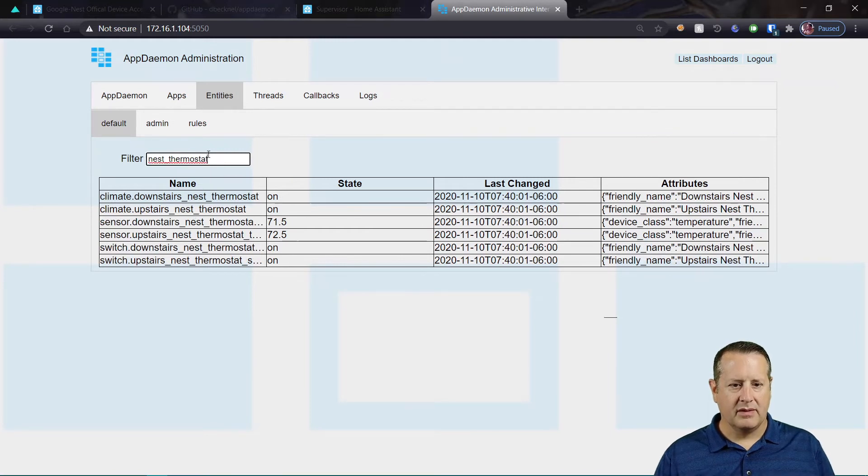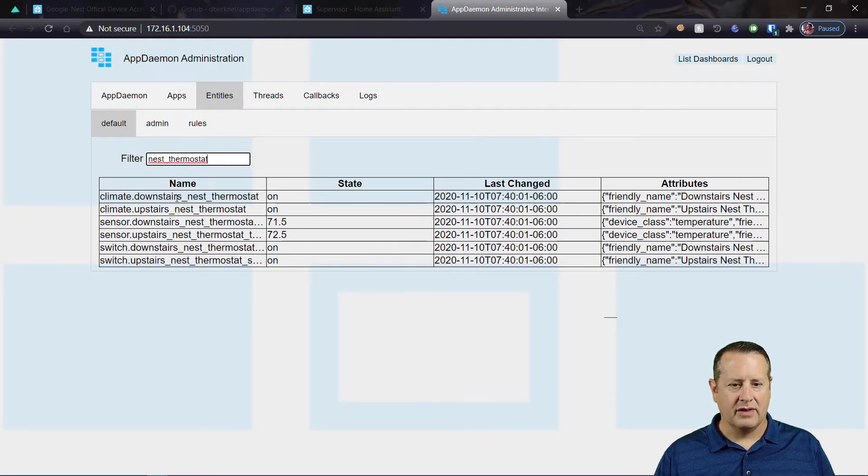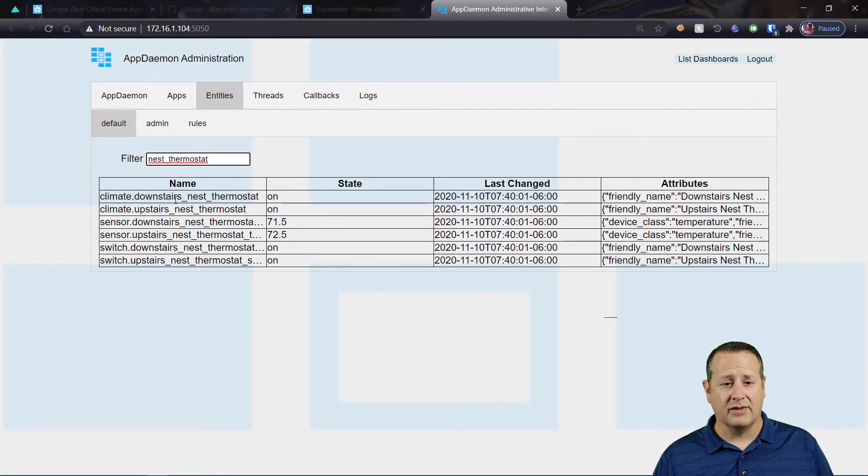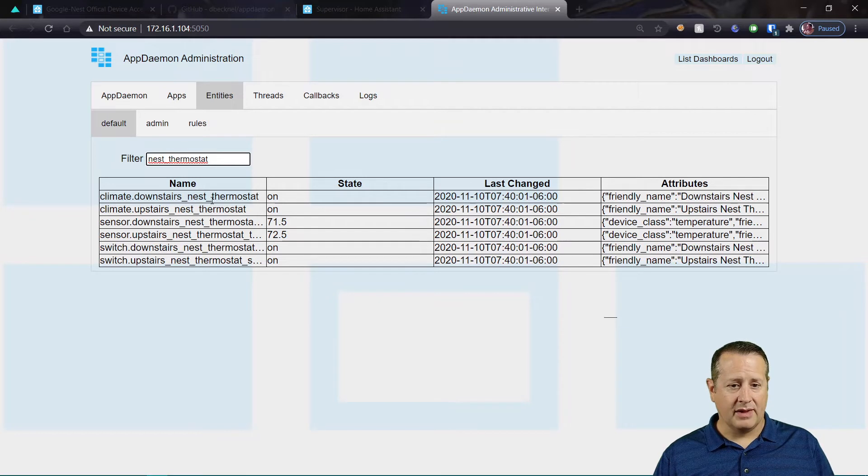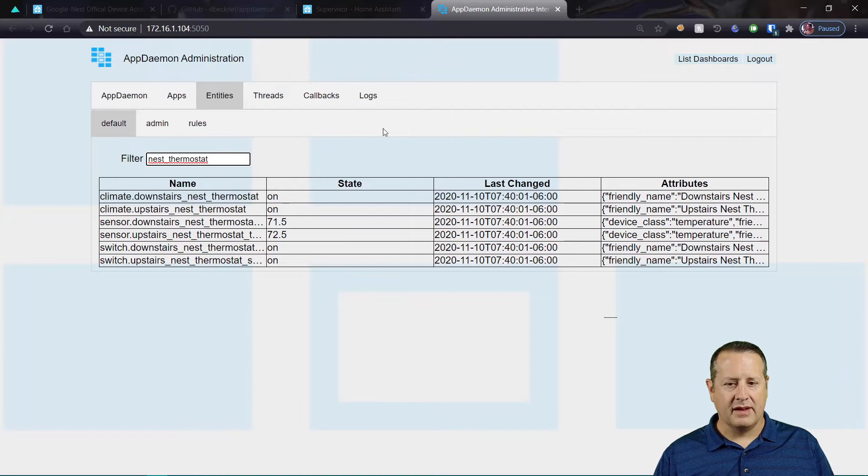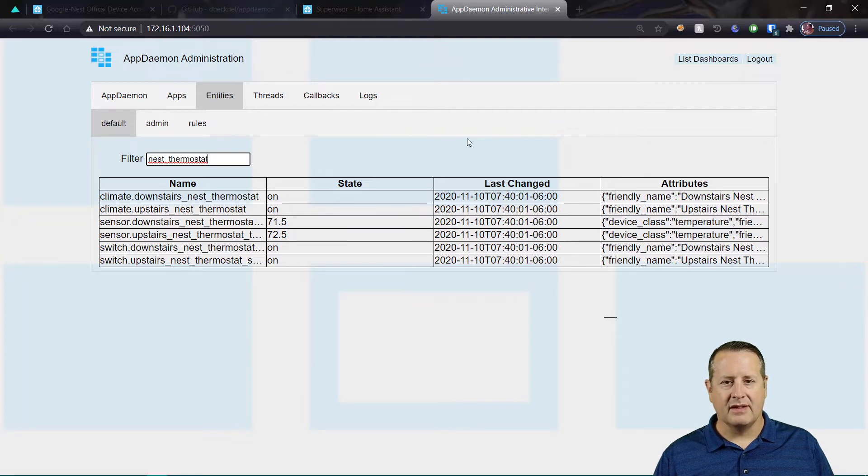You should be able to see climate and whatever the name of your devices are. I have two thermostats. I have an upstairs and a downstairs, and that's what they're named. So I have climate.downstairs_nest_thermostat, climate.upstairs_nest_thermostat. They're both on. The state is on. What that just basically says is that they're there and running.